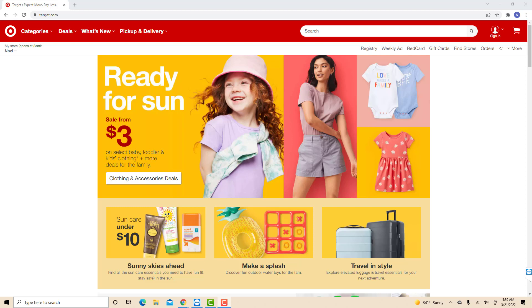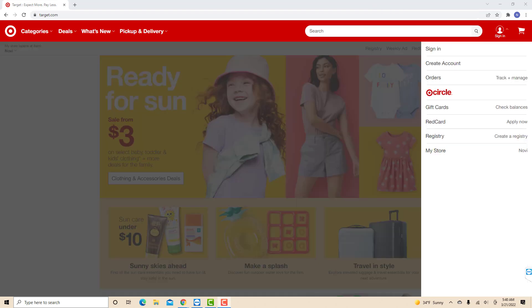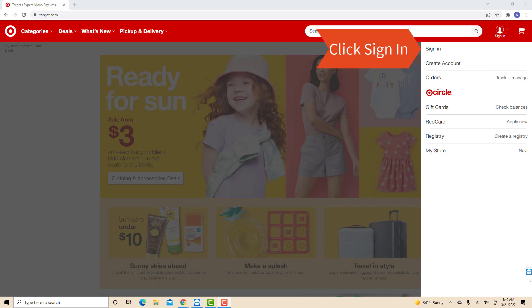Open the website at Target.com, then click on the profile icon. On the drop-down list, you will see an option for Sign In. Click on Sign In.